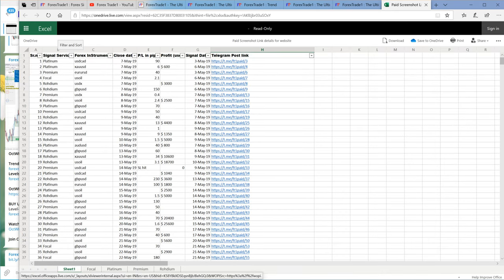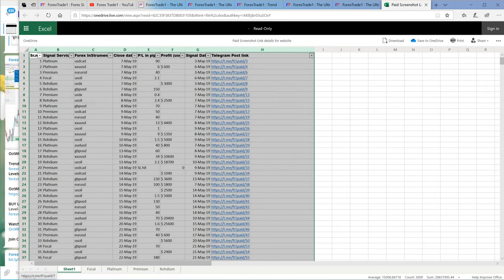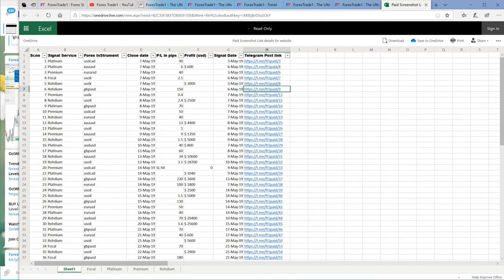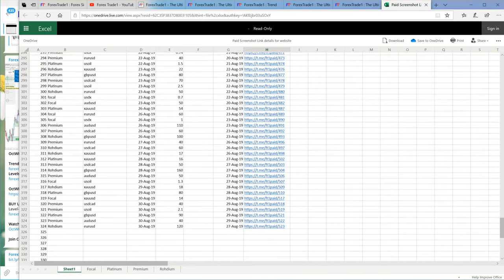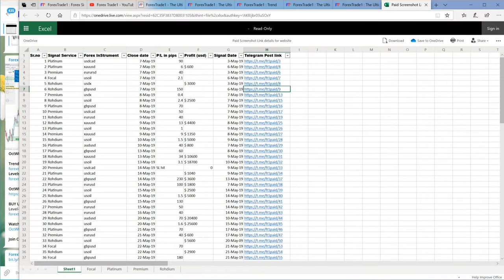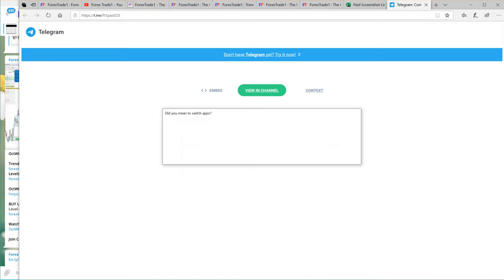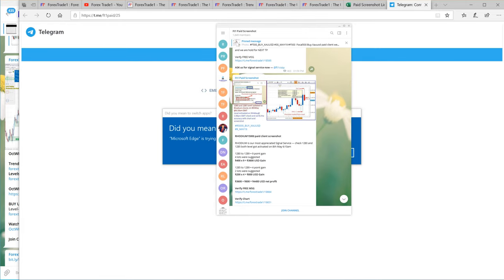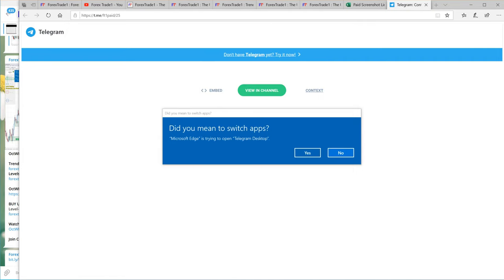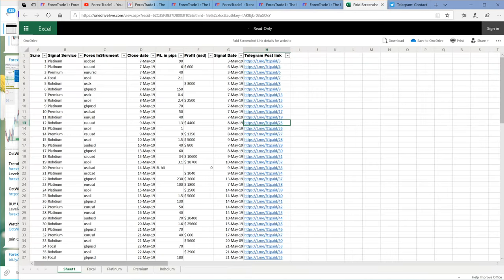You can also filter what signals you want to see. For example, here you can see the Platinum USD CAD on 7th May — profit was 90 pips. The performance is updated; you can check everything is updated till 30th August. If you click here, it will redirect to the Telegram channel, and you can view it in the channel. Let me show you — you can see the link popped right through.